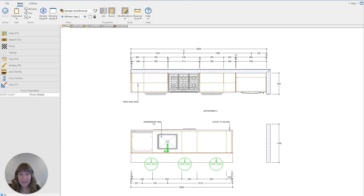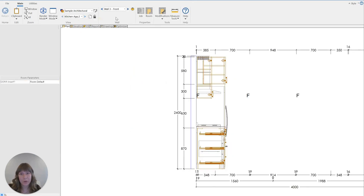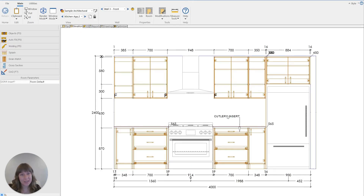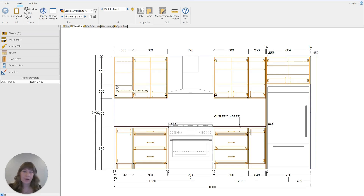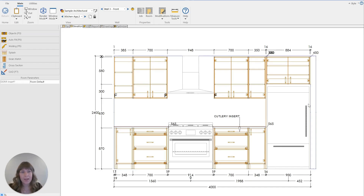You can see that everything has been mirrored, including all of the little text notes. Even if we go to the elevation, the text note for the elevation has been mirrored as well. All of the single hinge doors have been mirrored, the placement of the open shelving — everything's been mirrored. The only thing that hasn't been affected is the fridge; this model is set to be opened on the right-hand side, and that is the same in both of these kitchens.